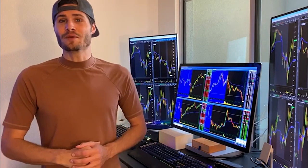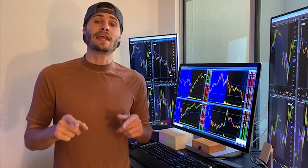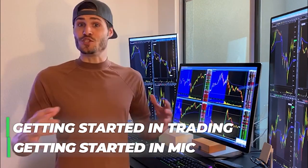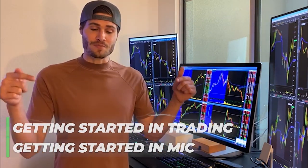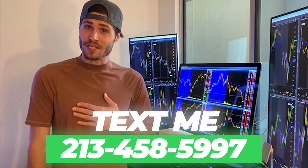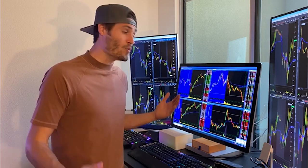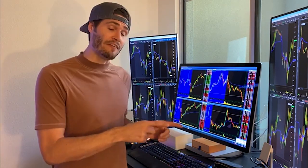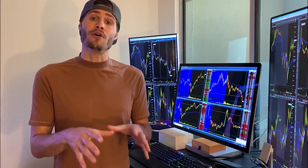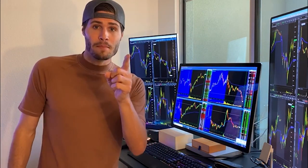Hey guys, my name is Tosh Bradley. I'm one of the head mentors at My Investing Club. If you have any questions about getting started in trading, getting started in MIC, or MIC in general, text me at 213-458-5997. This is not a robot — it is me directly on the other end of my business line. We'll get you in the club. We also have special promotions going on depending on your trading needs. Hit me up. Back to the video.